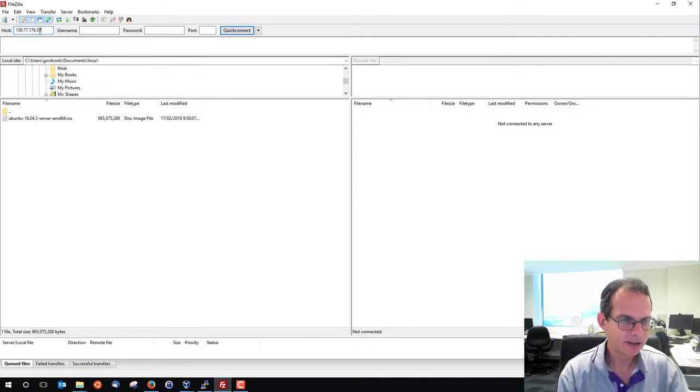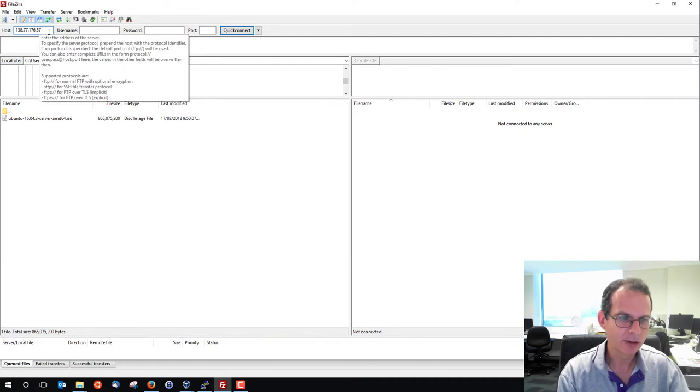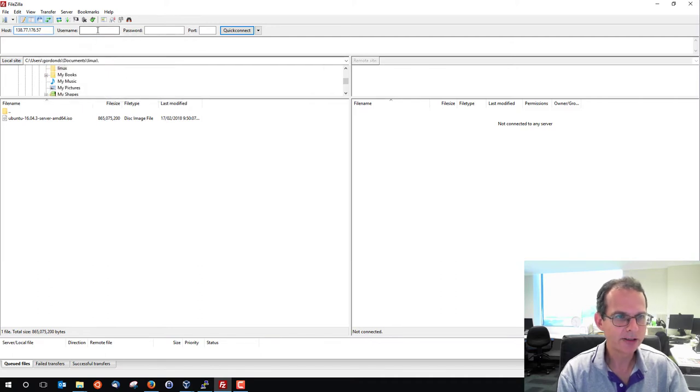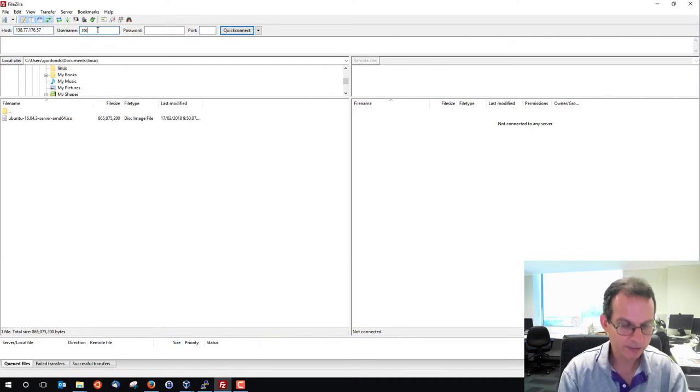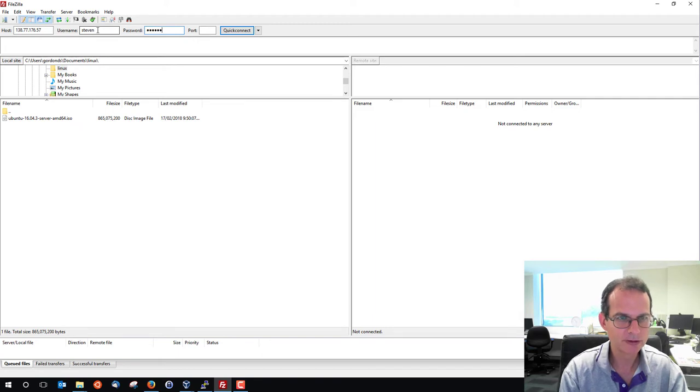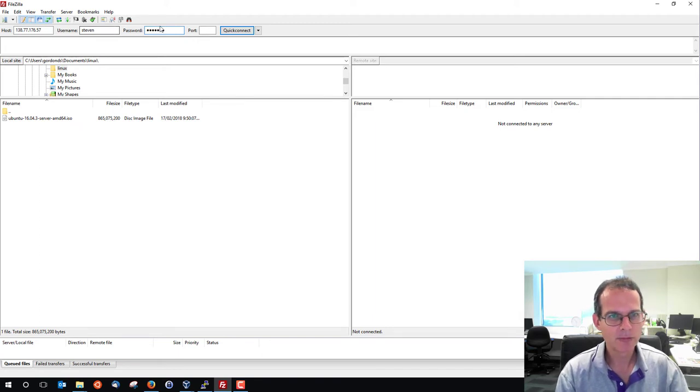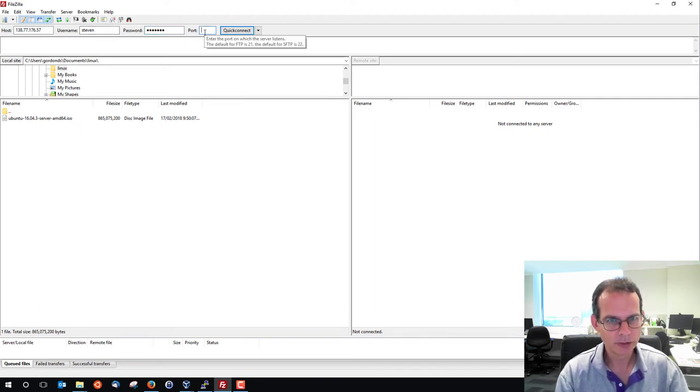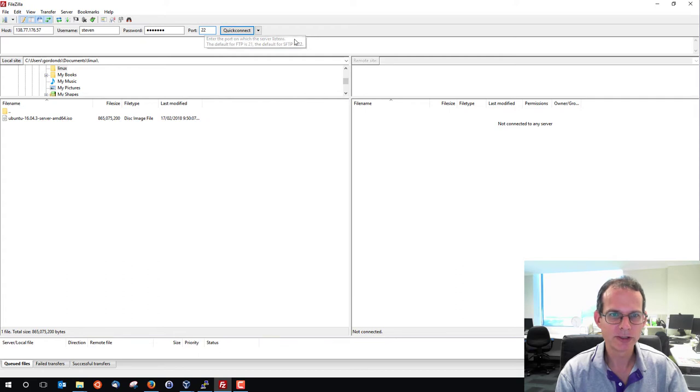138 and so on for the IP address. Username is a server, password, and port. We use port 22, which is the default anyway.